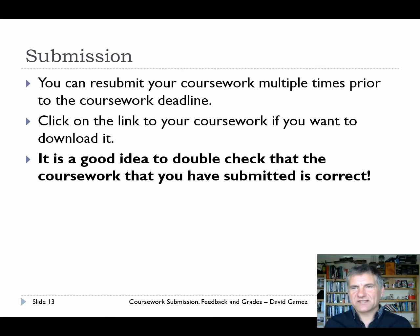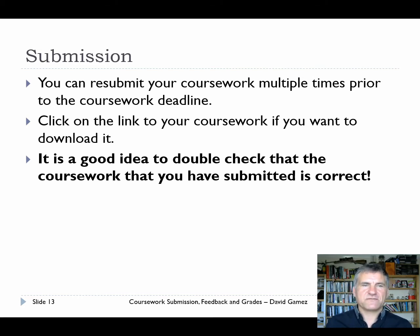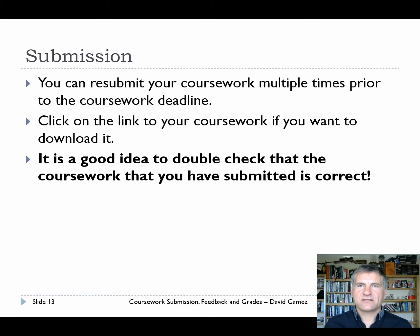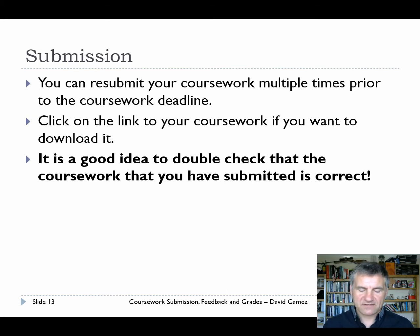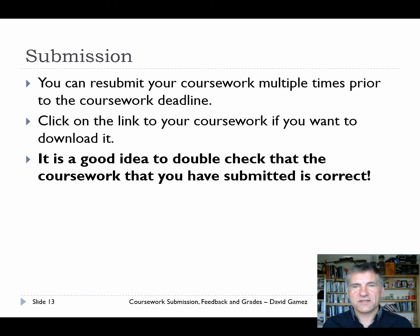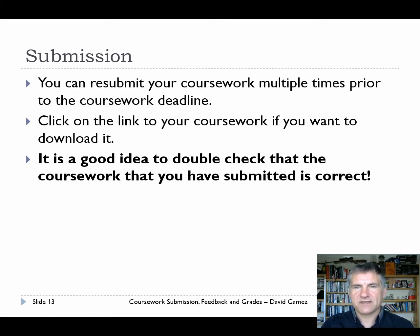When you've made a submission, if you want to be absolutely sure it's correct, I recommend you click on the link to the coursework and download it. Have a quick look inside and make sure it's the right version of your software. I can't count the number of times students have come to me saying they submitted the wrong version of their code. If it's after the deadline there's really no excuse for that. You're likely to lose marks if you don't double check that your submission is the correct one - take some responsibility for that.